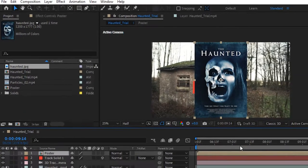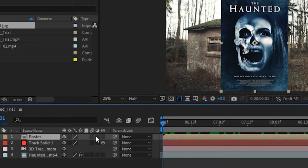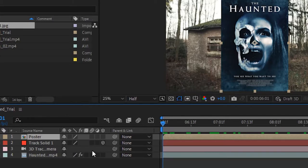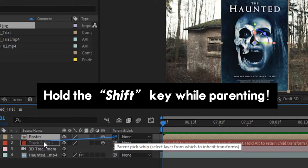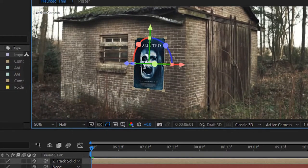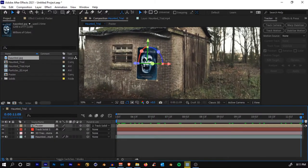Now we'll make this image a 3D layer. Come down here and select the little cube icon, or if you can't see it, press F4 on your keyboard to toggle the switches. Select the cube — it's now a 3D layer. Hold Shift and use the pick-whip tool of the poster layer to parent it to Track Solid 1. What this does is the poster layer copies all the properties — position, scale, and rotation — essentially replacing the track solid.